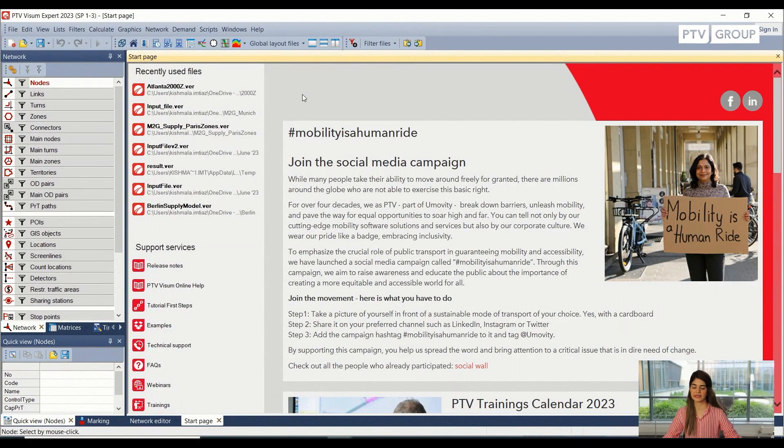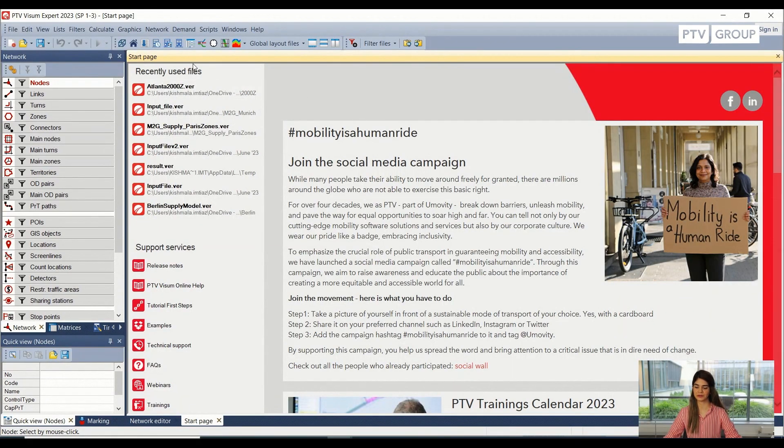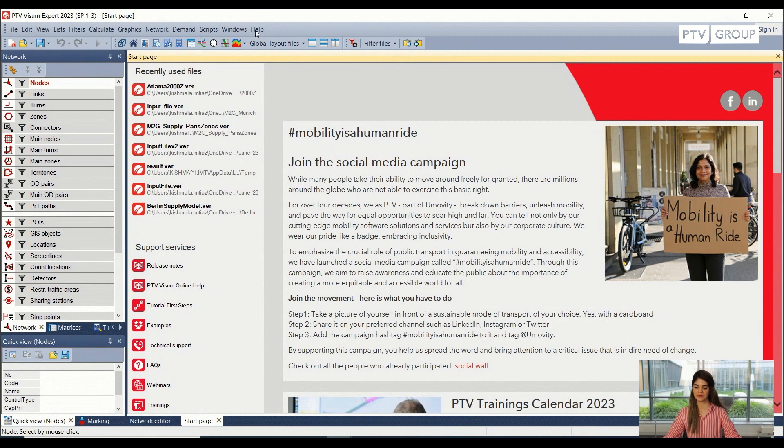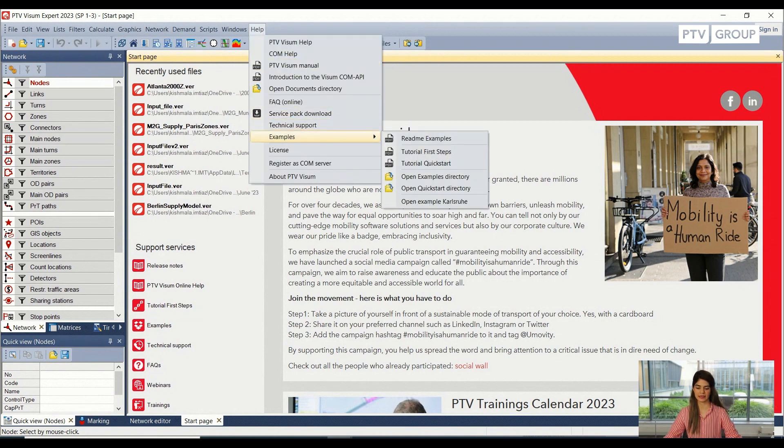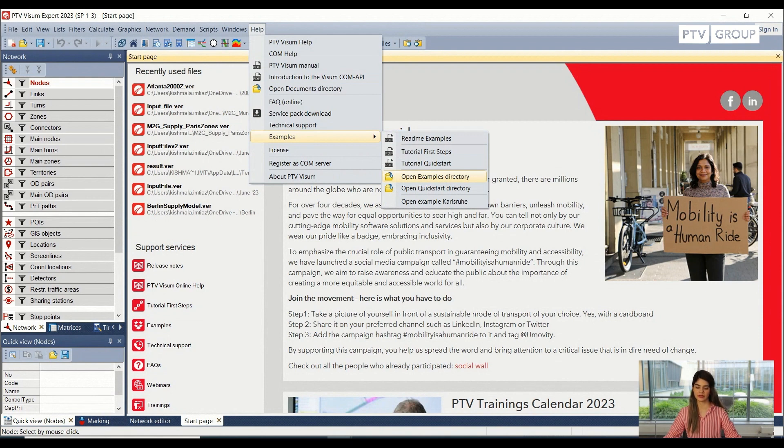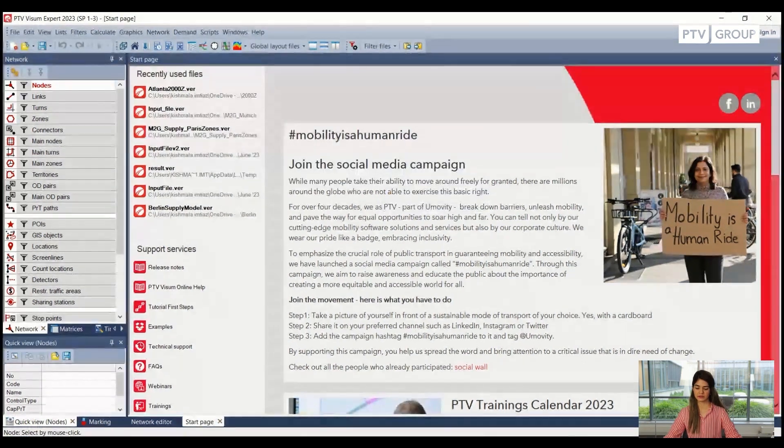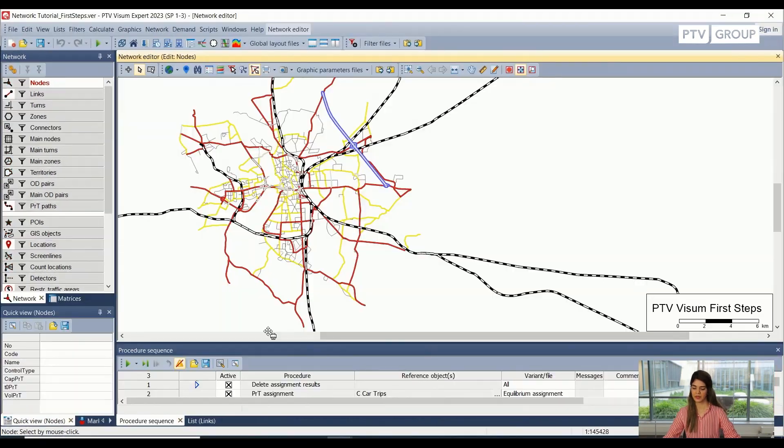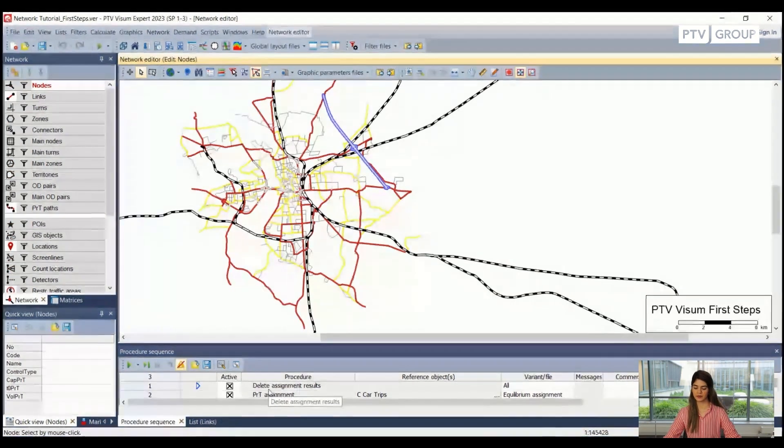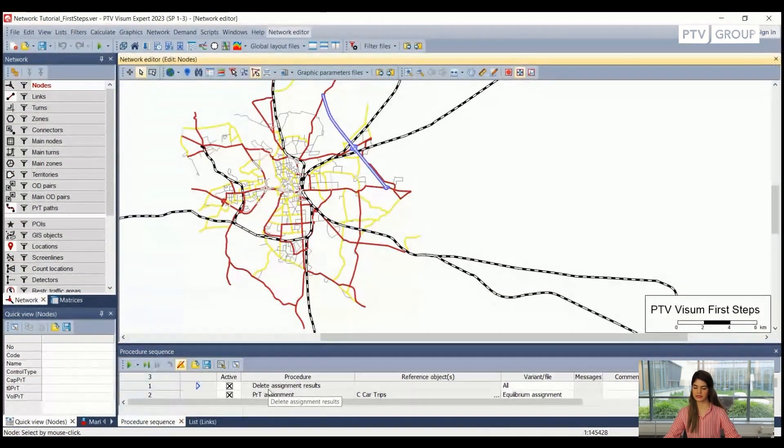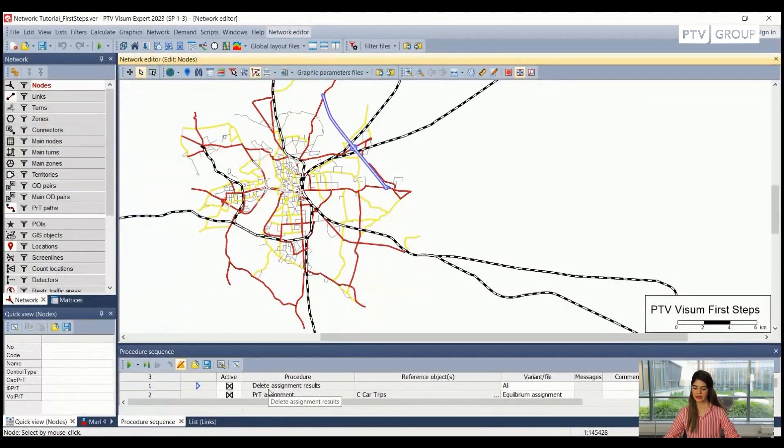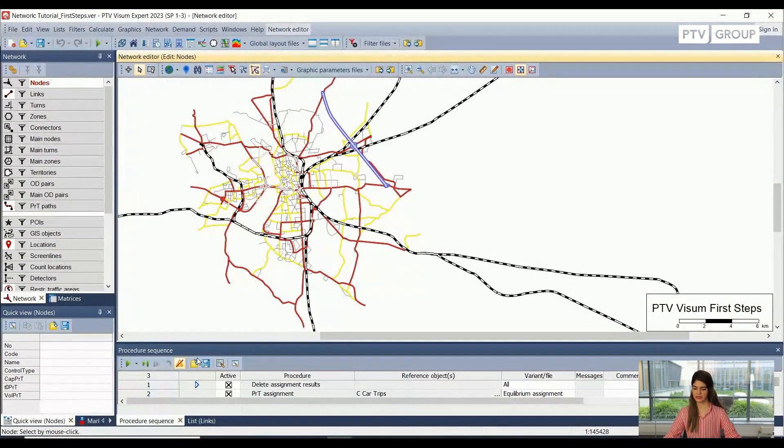All right. Here, I have this Visum window opened again. If you go to the Help section, inside the Examples and inside the Examples directory, you will see the Visum version file with the name first steps tutorial. I have this already opened here. And before we talk about the network editing, let's talk a little bit about the user interface.